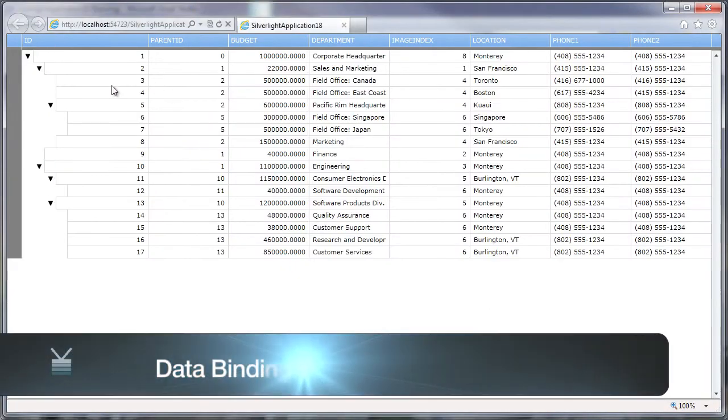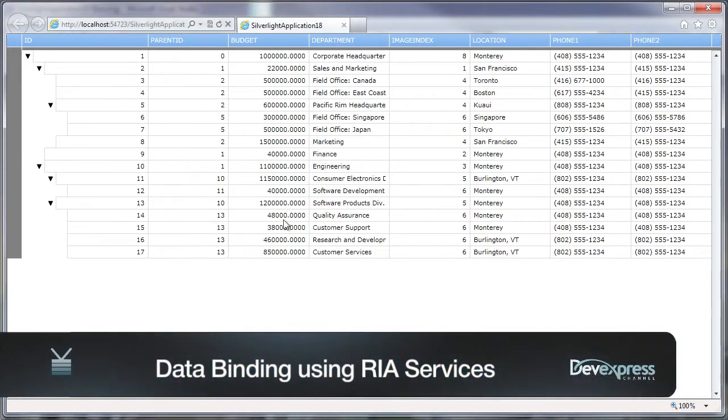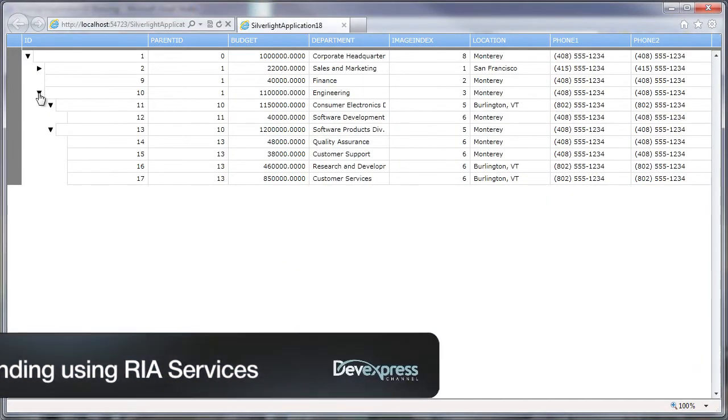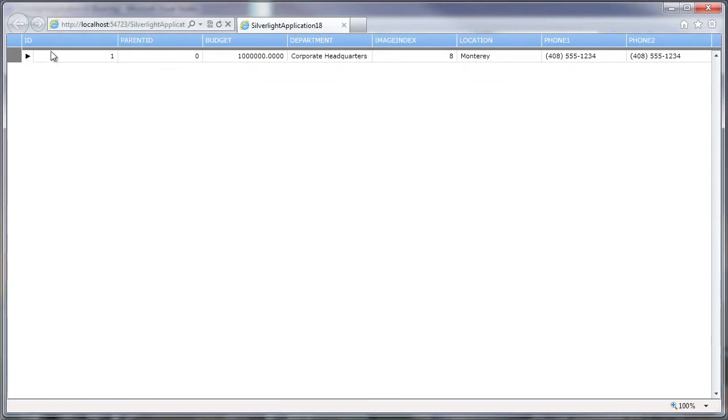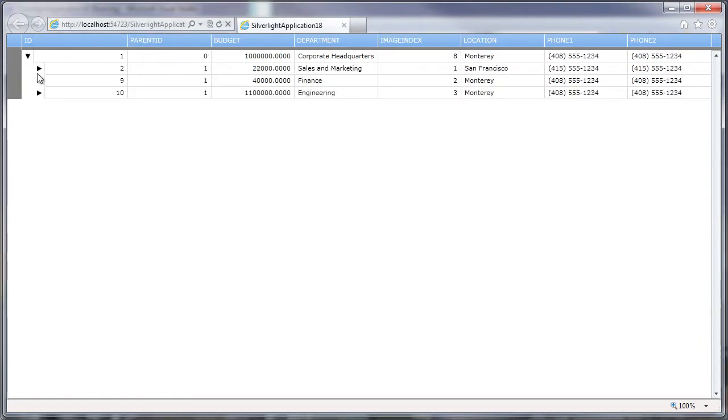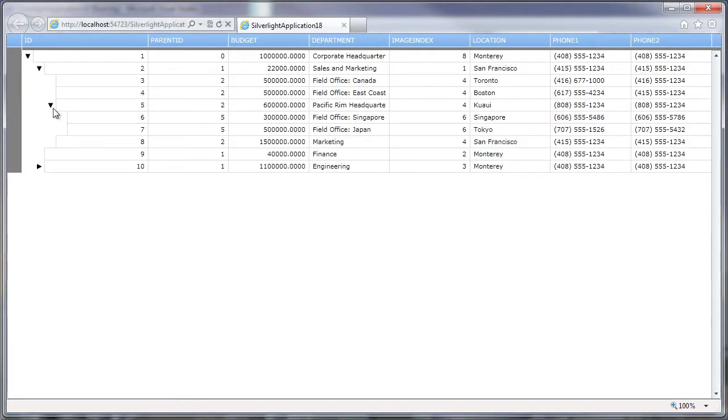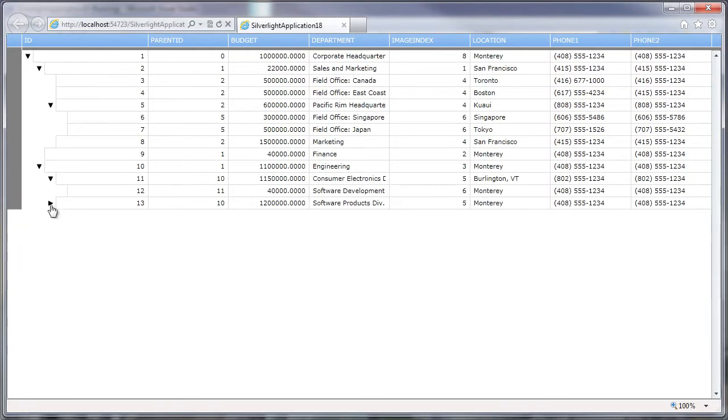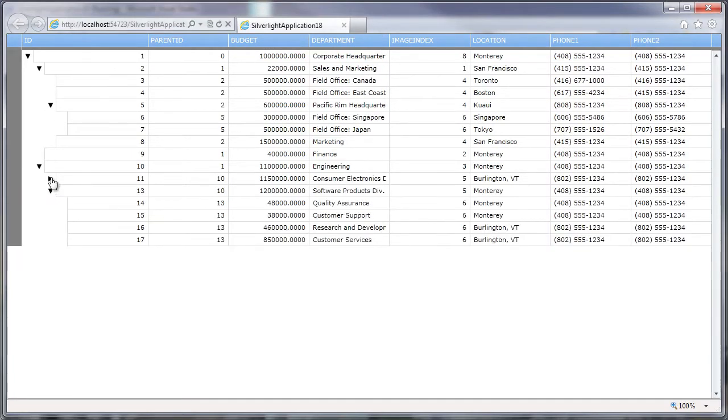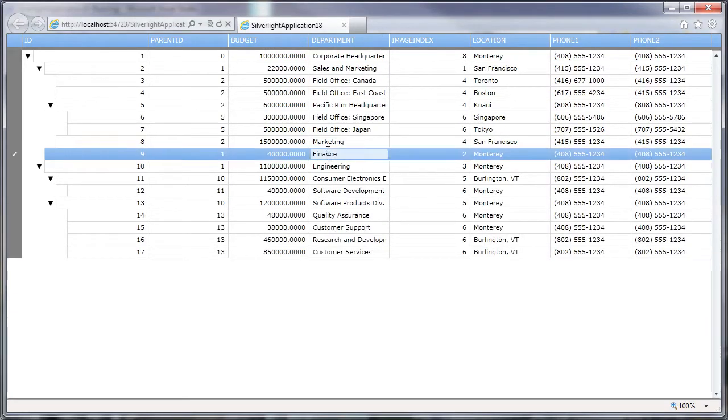The Silverlight Treelist control from DevExpress provides you with a powerful yet easy-to-use way to display hierarchical data within your application. Thanks to the integration with the grid control, hierarchical data can be represented in both standalone format as well as a view within the Silverlight data grid.